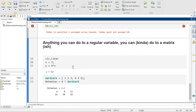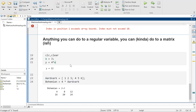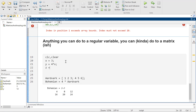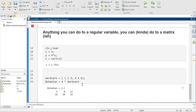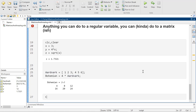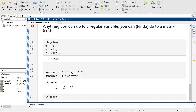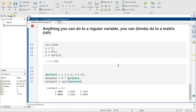Anything that I did before, like here — I could do z is equal to the square root of x, and it would be totally happy doing that. Here, I could do z is equal to the square root of aardvark, and it can totally do that. Anything you can do to a regular variable, you can kind of do to a matrix.